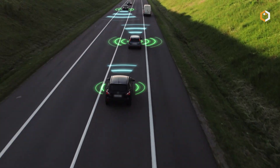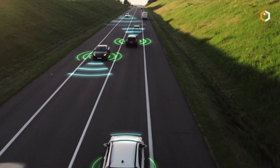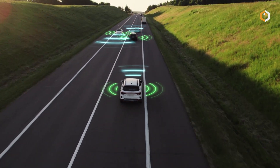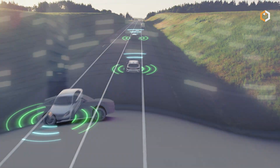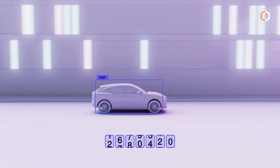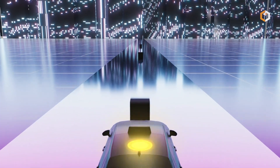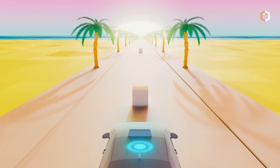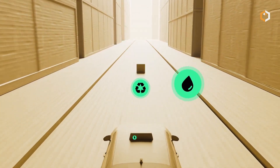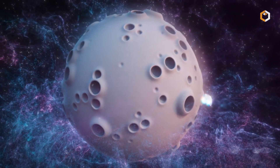As of July 2024, Natix has already mapped more than 40 million kilometers in 171 countries with the help of over 100,000 registered drivers.